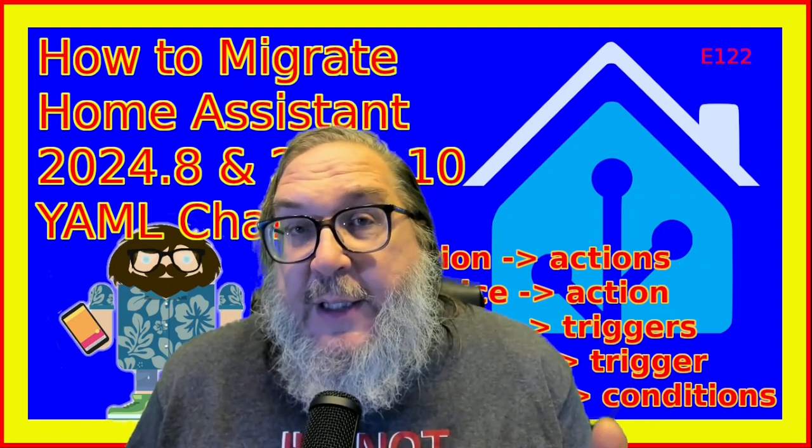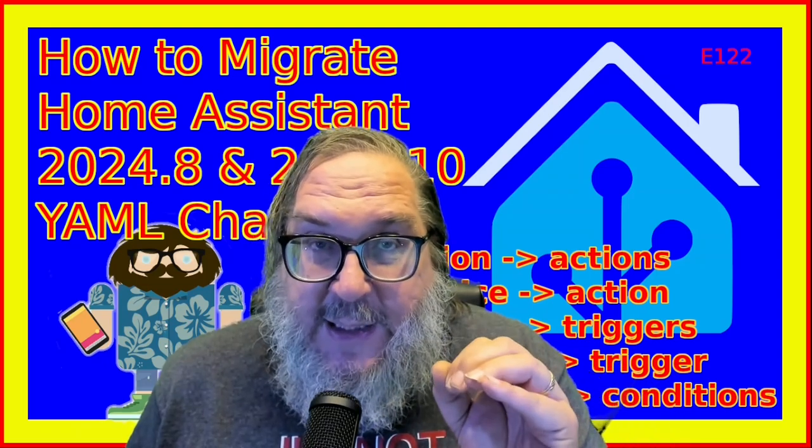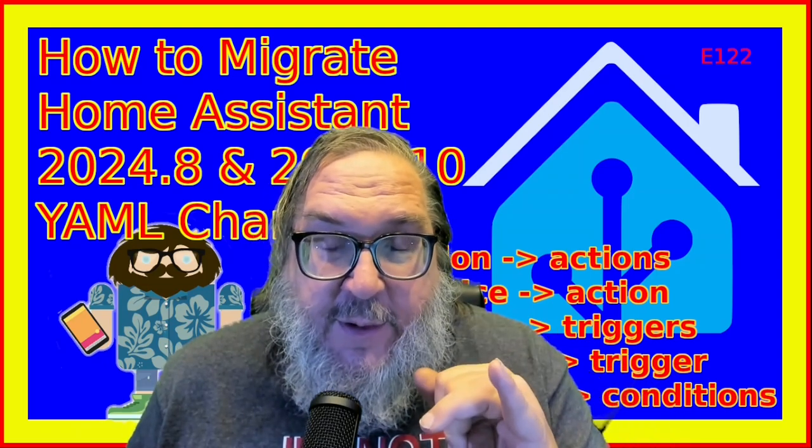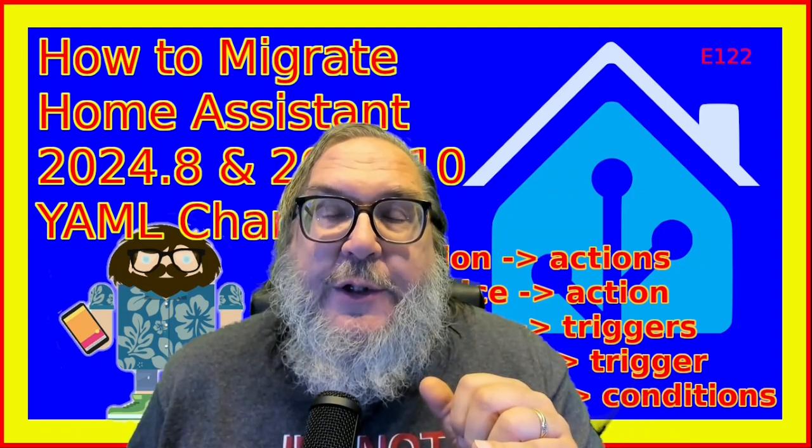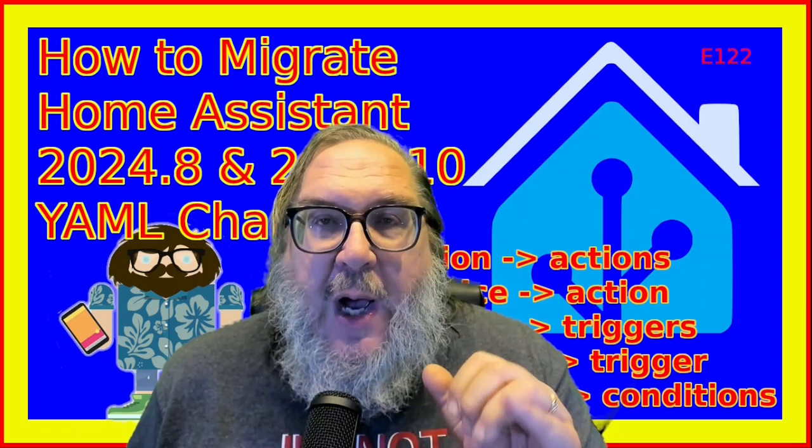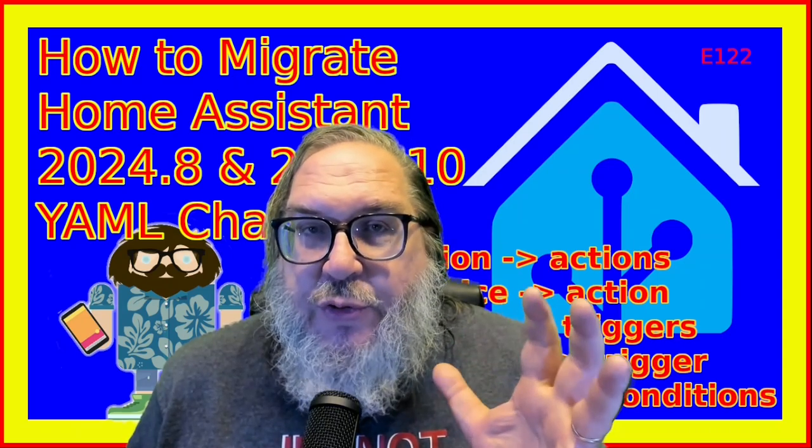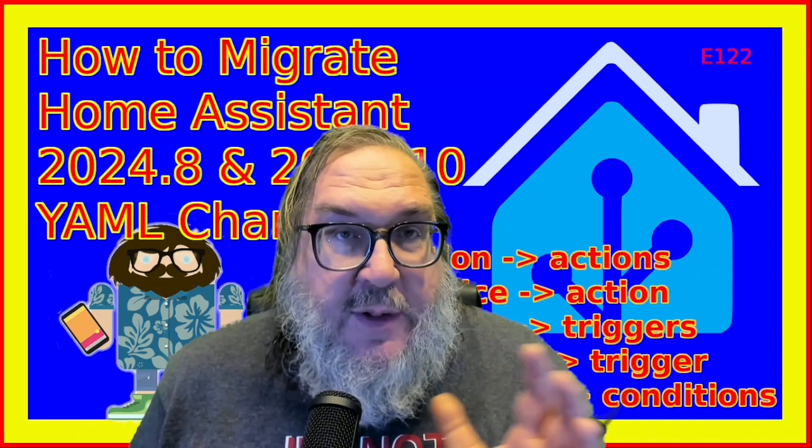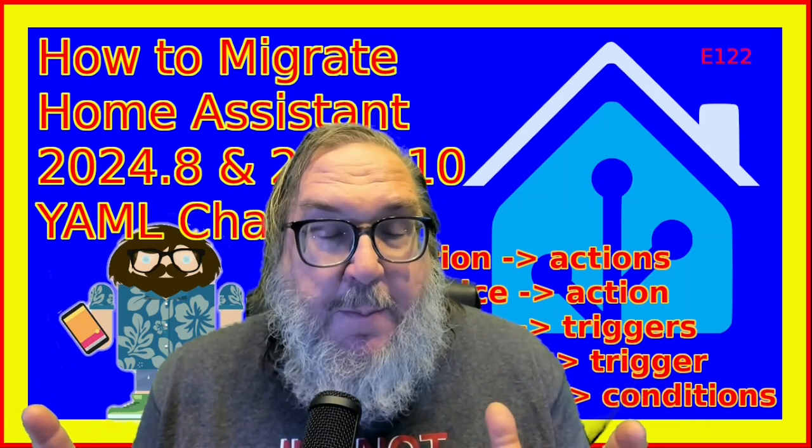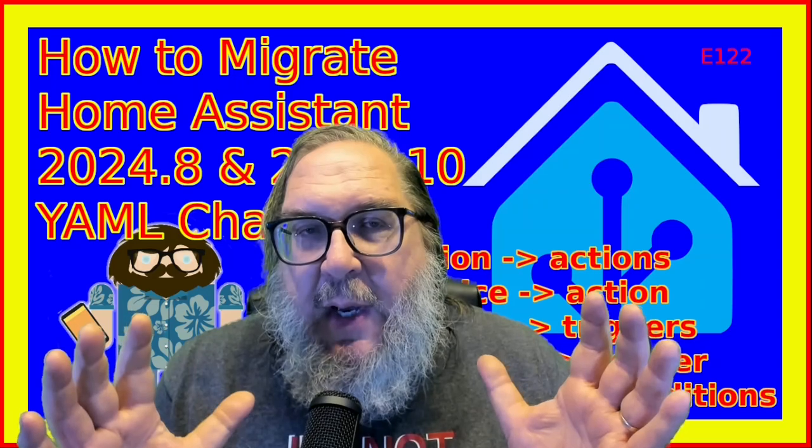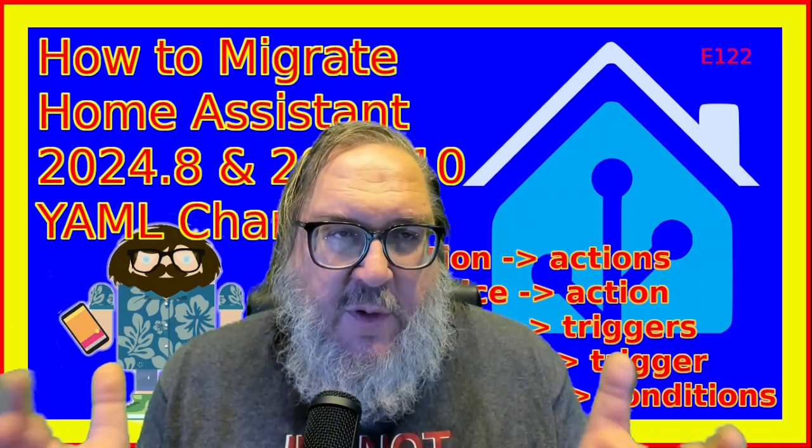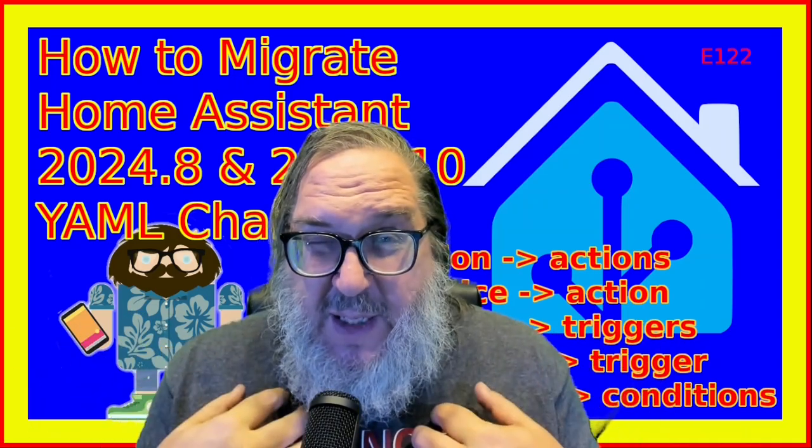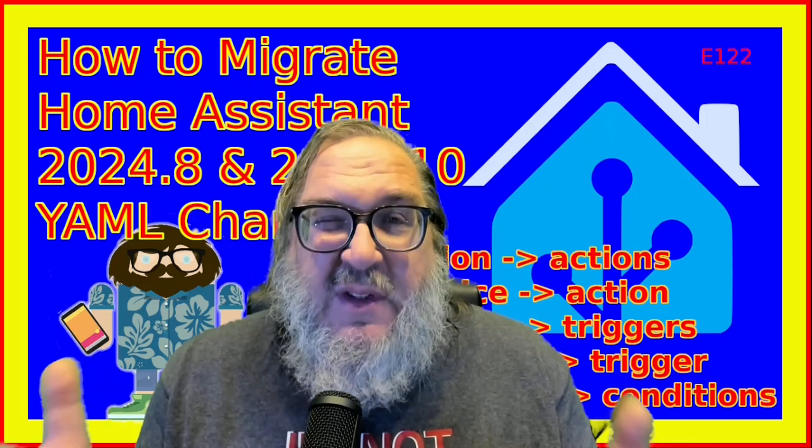And then again, in 2024.10, this month, they made a bunch more changes. So I'm going to show you how to update that stuff. Now again, it doesn't have to be done. It'll keep working the way it is. But me, I kind of want to fix it. So if you're like me and kind of want to fix it, keep watching.